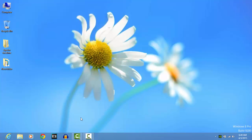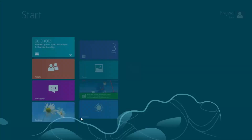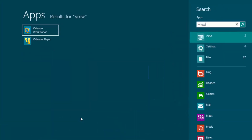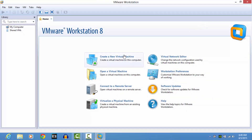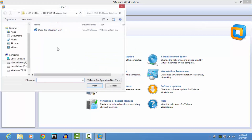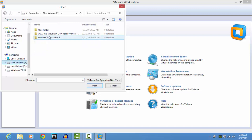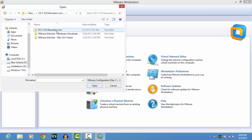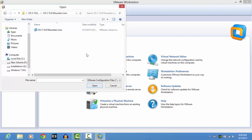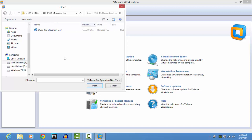The macOS VMware image should be around four to five gigabytes, so you'll need a good connection to download it in a short period of time. Open VMware Workstation, choose 'Open a virtual machine,' and navigate to the folder where you downloaded and extracted the image. You should see a VMware virtual machine configuration file — it's already pre-installed and configured, so just click Open.